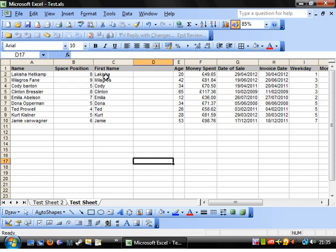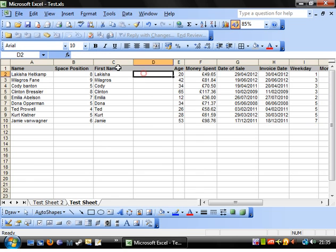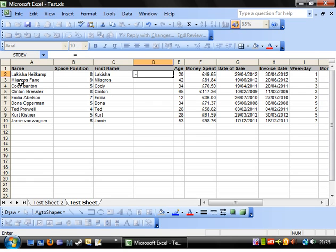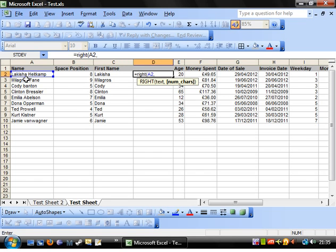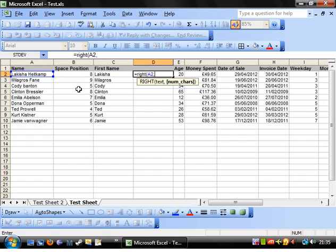The next thing we want to do is take the right-hand side of the string. So that's equals RIGHT. And again, you just select the text. And then for the number of characters, we can't use 8. Because this is the number of characters from the right-hand side. So, well, we could use 8 in this one because it just so happens that there are 8 characters. But in this one, there's only 4. This one, there's 6. So it doesn't equal that number.